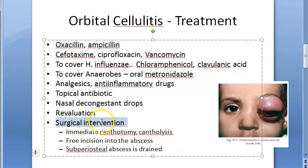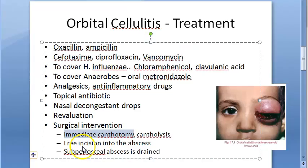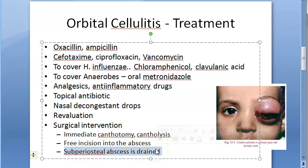Patients should be re-evaluated two to three times daily in hospital to monitor and modify treatment. Surgical intervention is indicated if unresponsive to antibiotics, if vision is decreasing, or if there is an orbital or subperiosteal abscess. Immediate canthotomy and cantholysis are performed if the orbit is tight, optic neuropathy is present, or intraocular pressure is severely elevated. The abscess can then be drained by free incision.